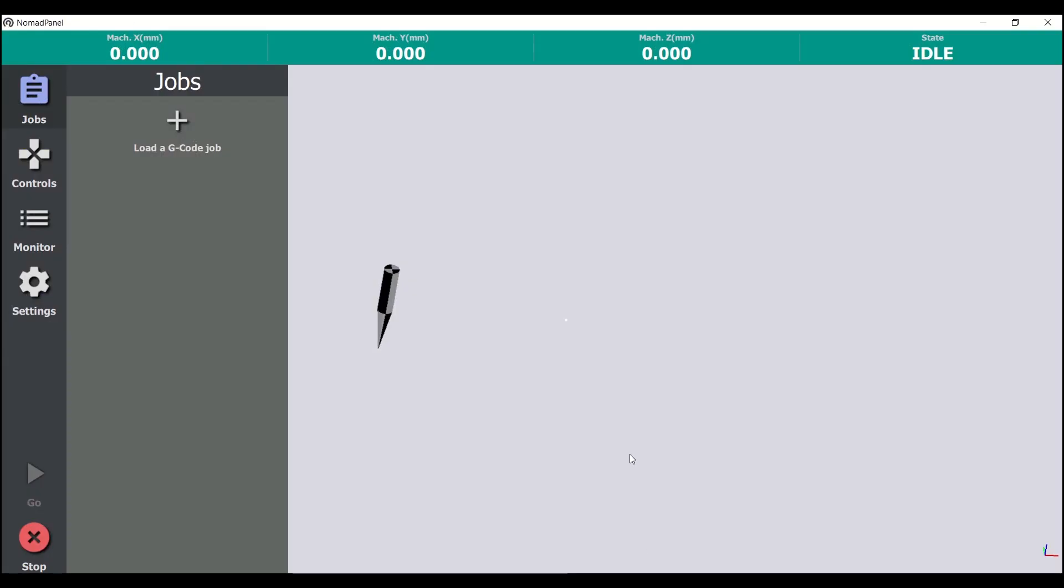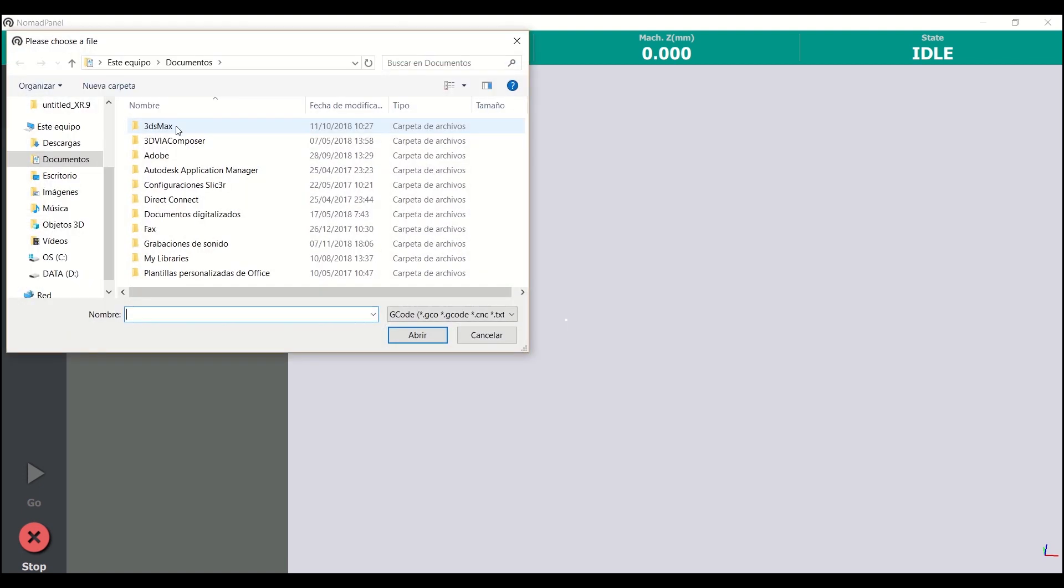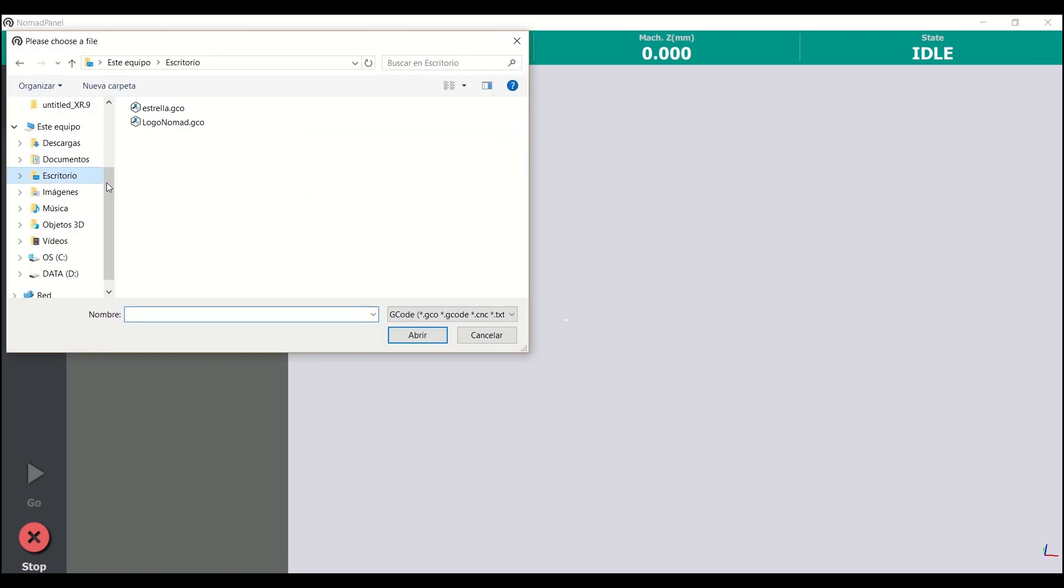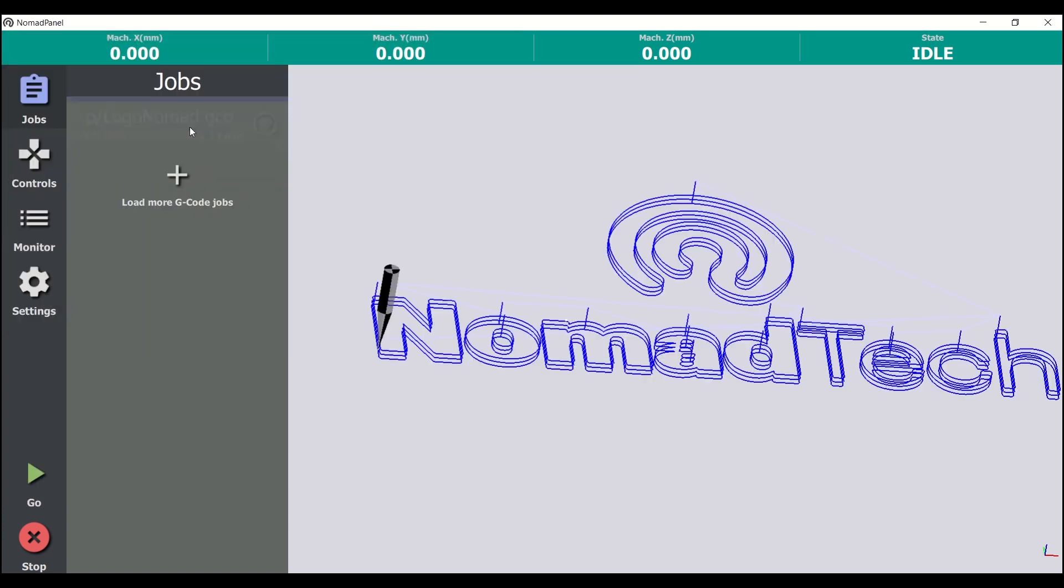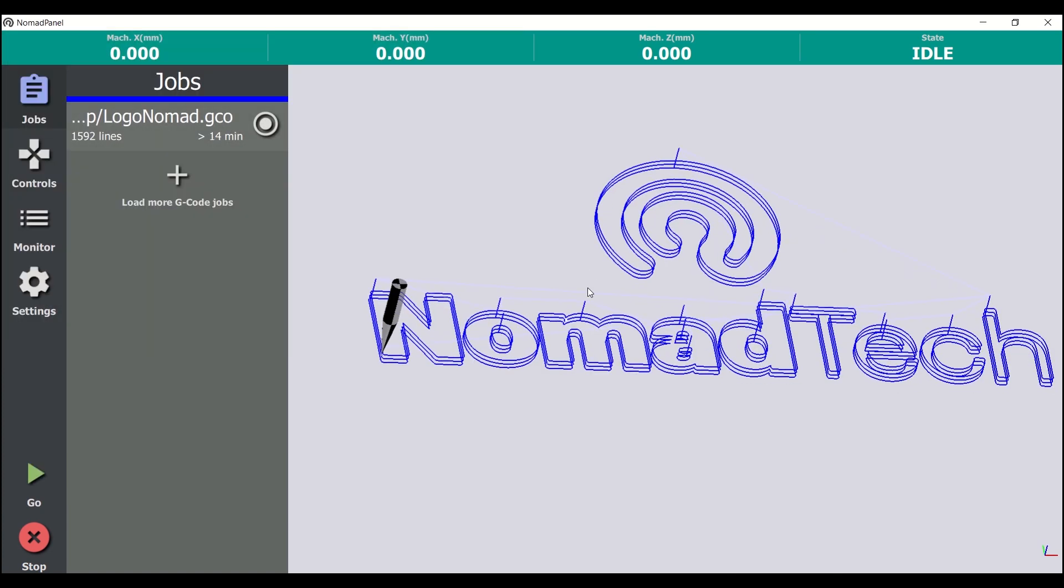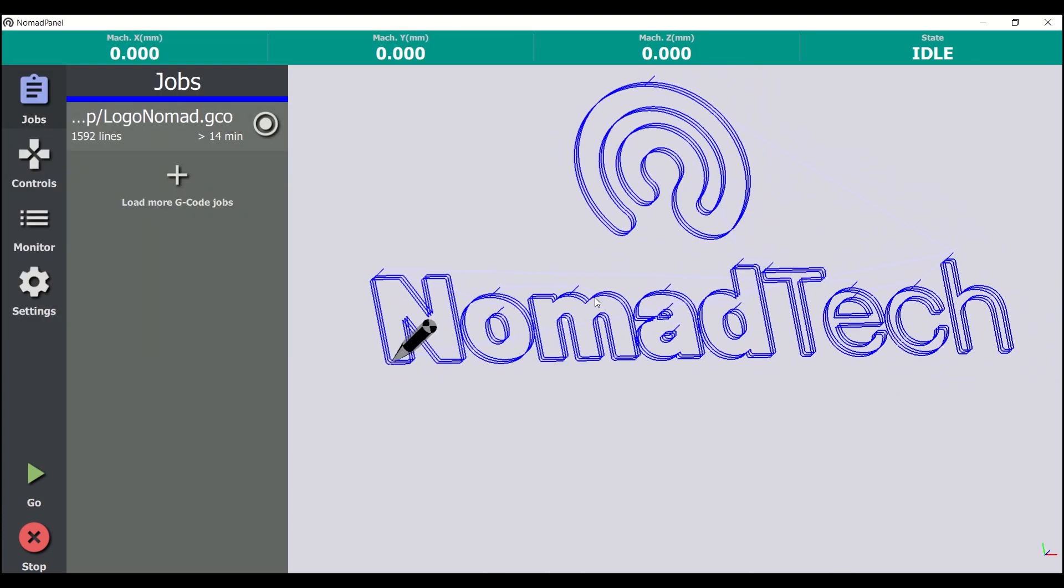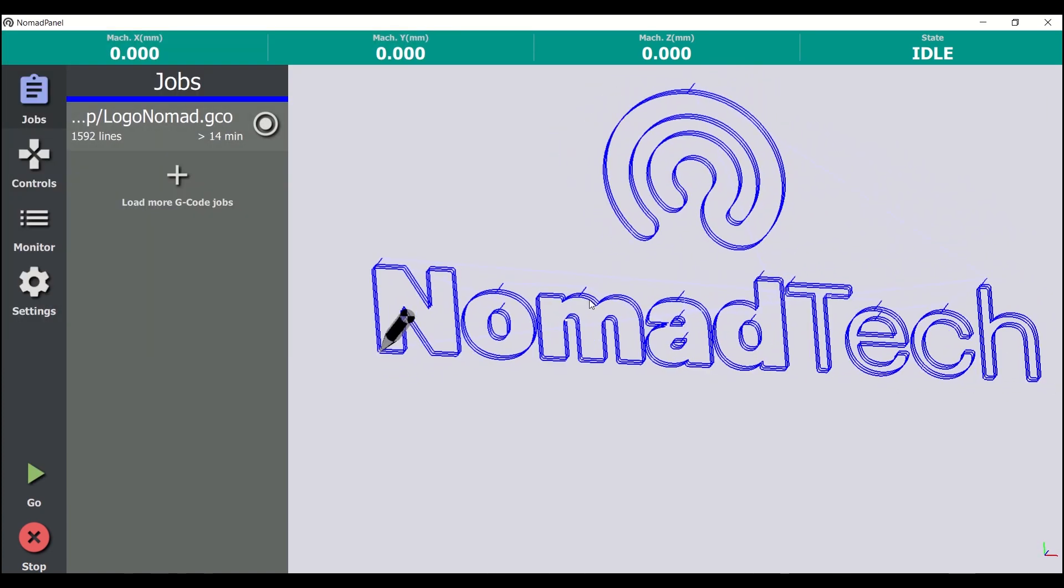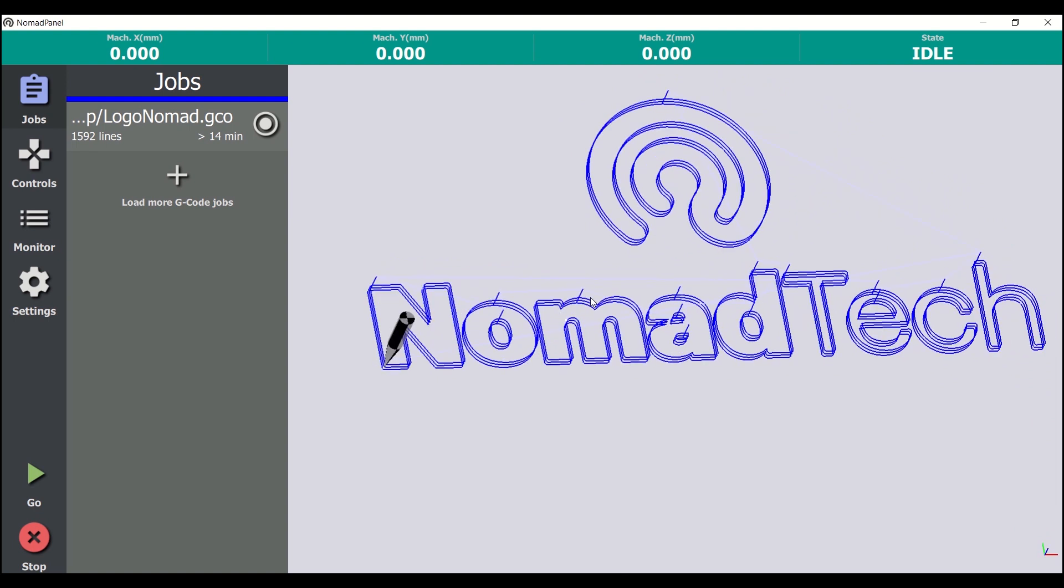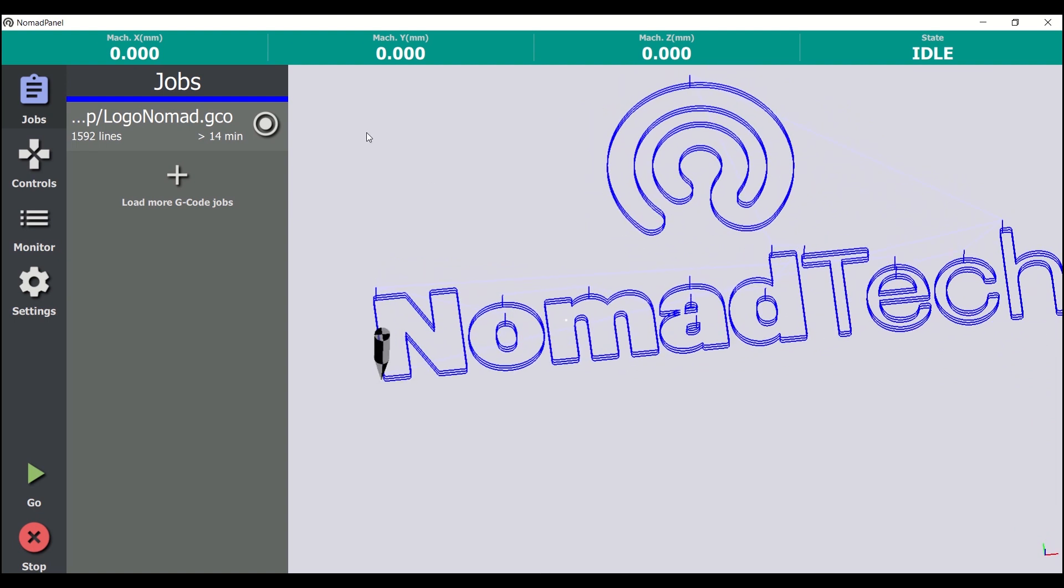For loading a new job, we click here and we can see how it appears on the 3D view. Here we can also receive information about the estimated machine time for each job.